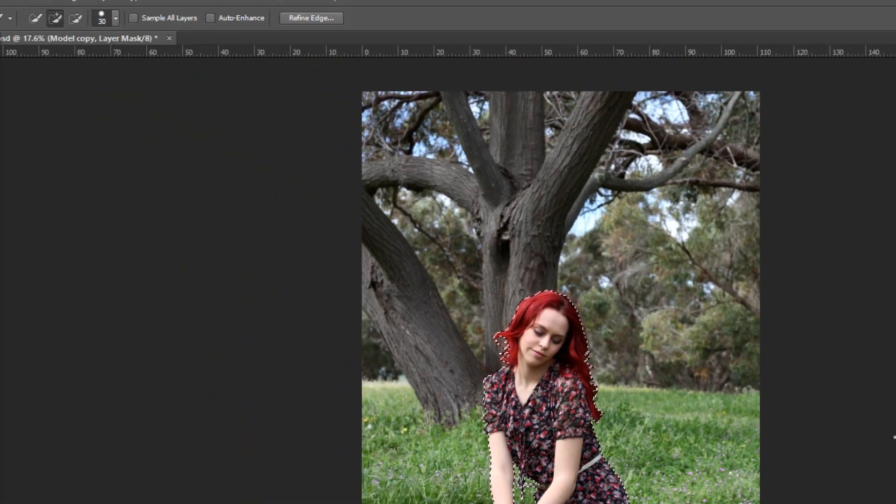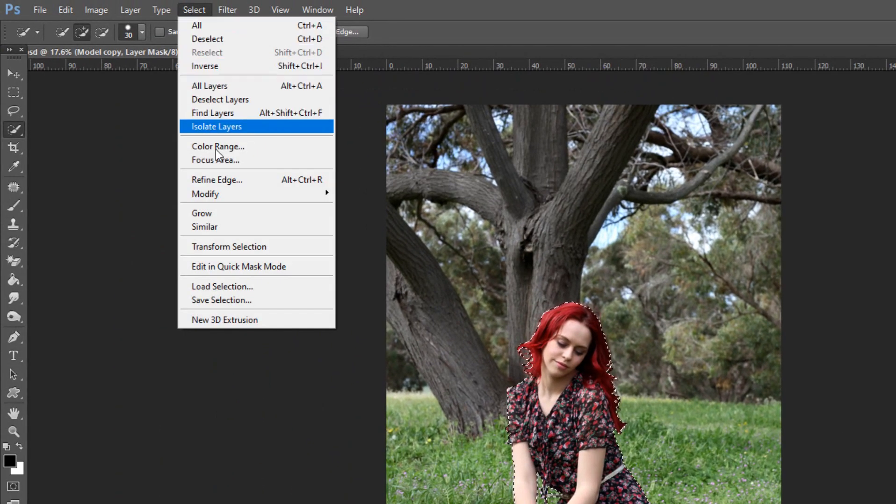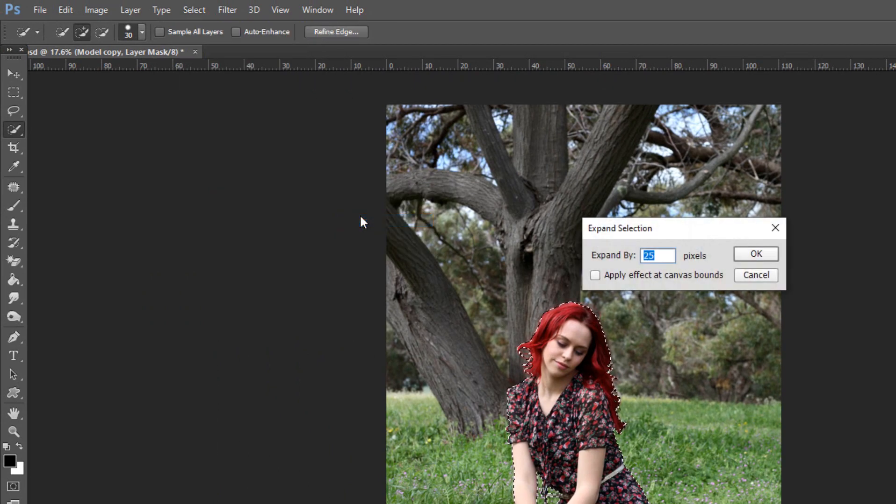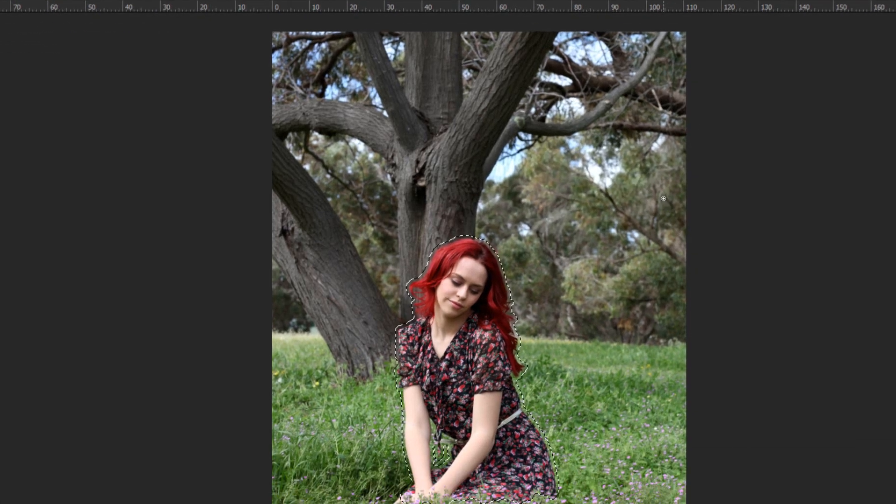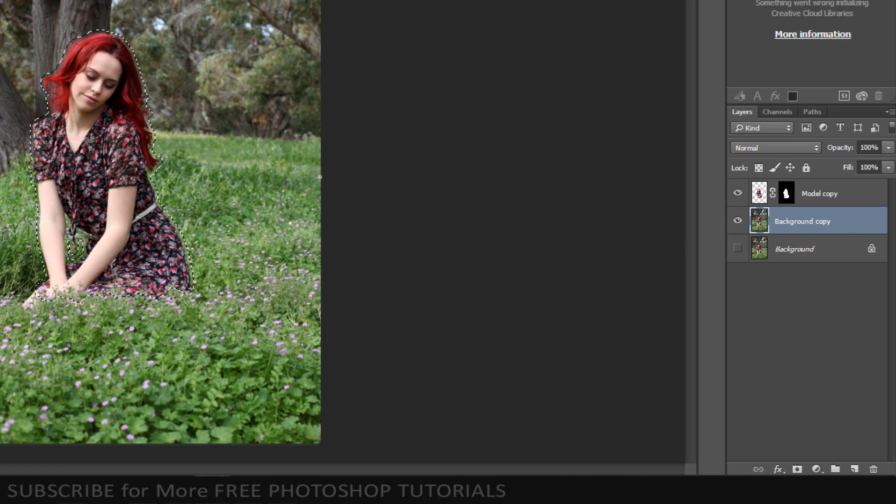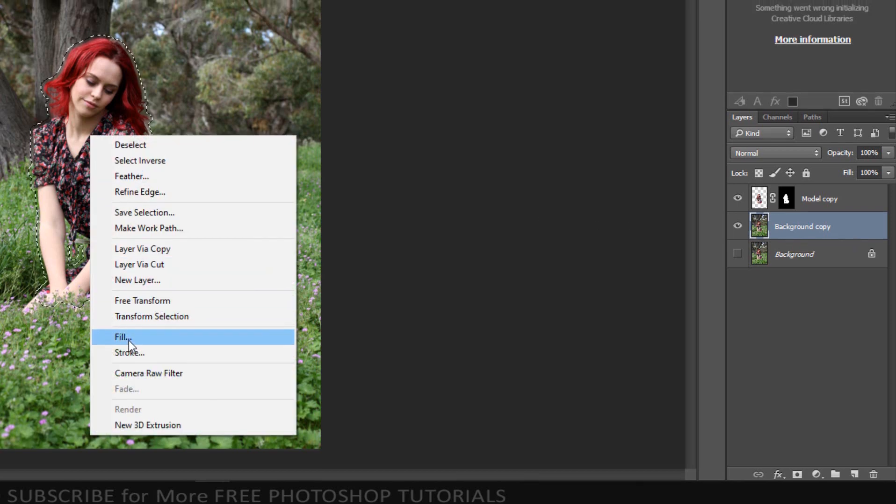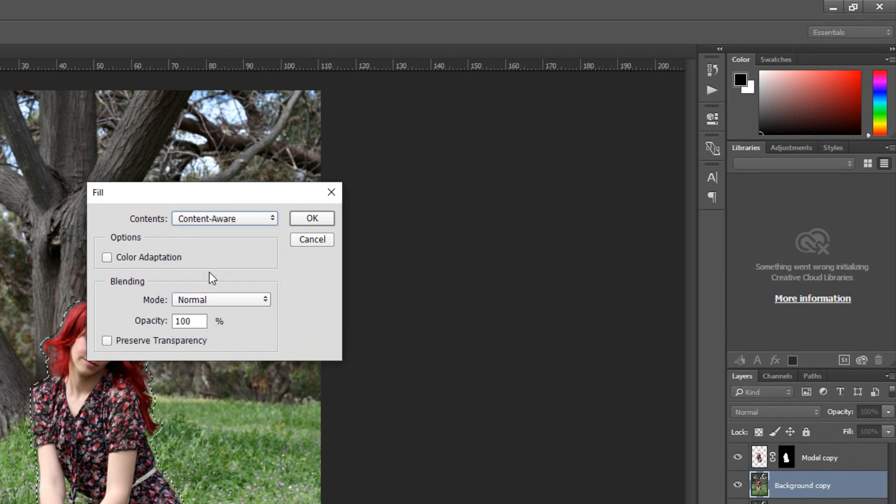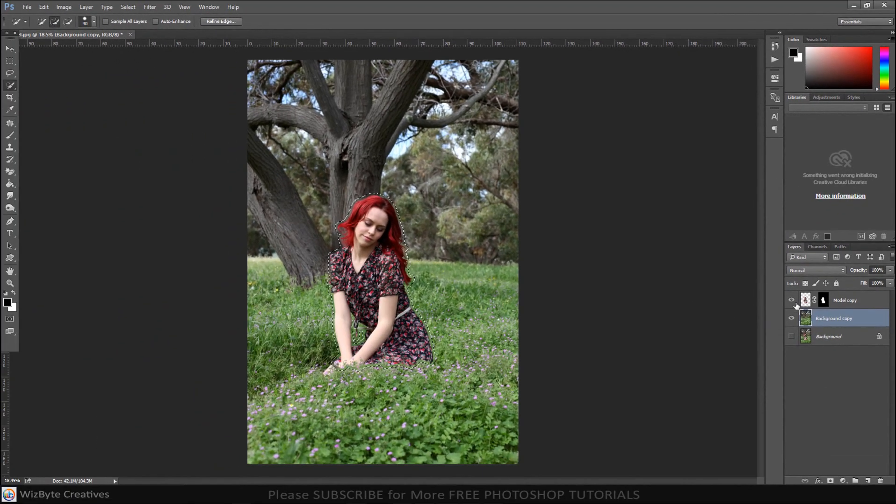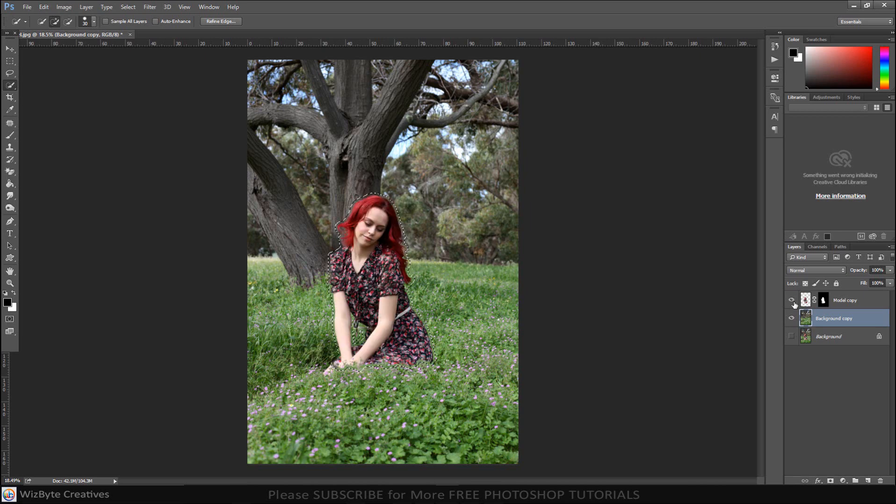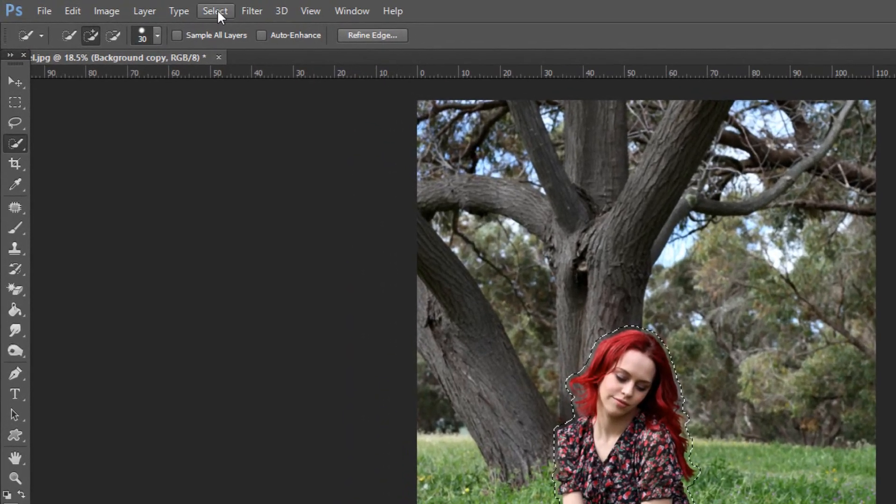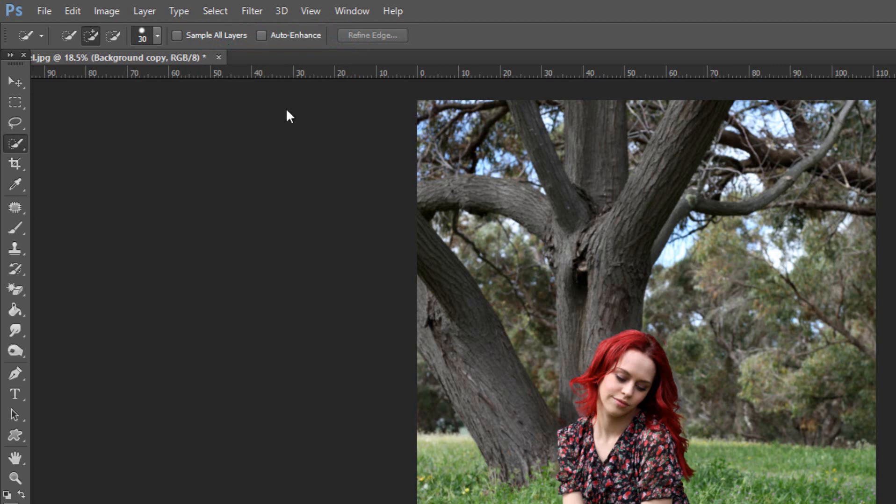Go to Select, Modify and Expand. Make the Expand by 25 pixels and click OK. Make the background copy layer active and right-click over the inside of your subject. Click Fill and Set Contents to Content Aware and click OK. Go to Select. Click Deselect or Deselect it by pressing Ctrl or Command D.